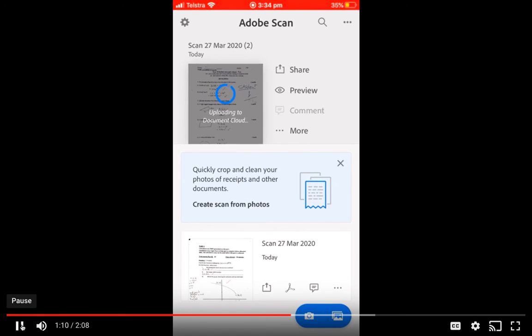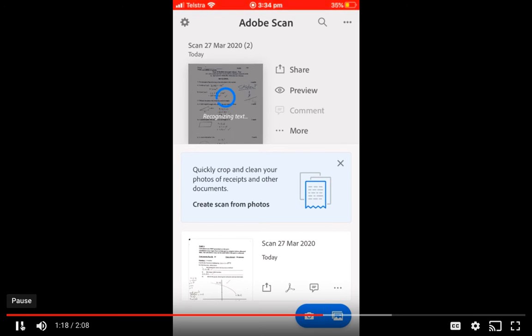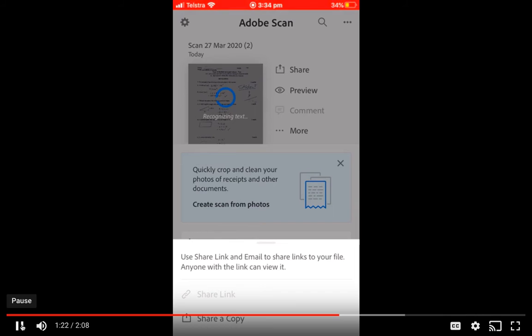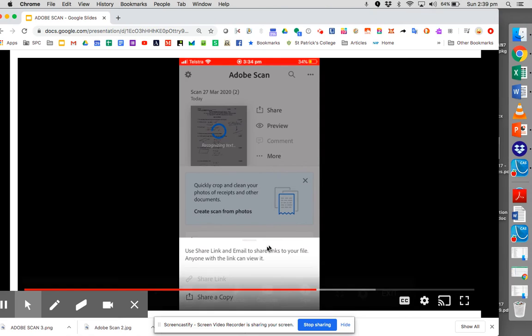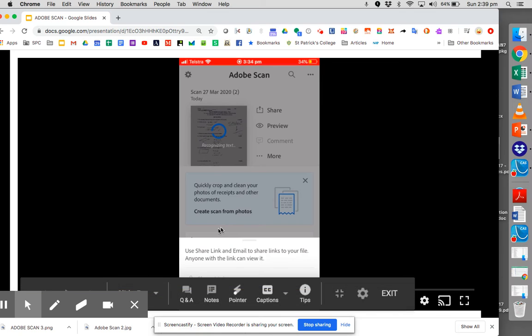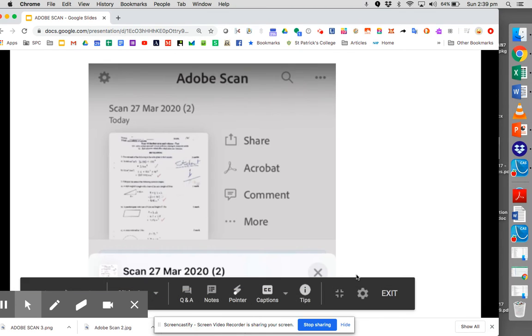Once it's done that, there's the ability then to share it to different places, and that's the next step. So what we've done so far, we created a PDF of those pages, could be a large document, could be 15 pages, 20 pages, it doesn't matter. It says now you share link and email to share links to your file, anyone with a link can view it, that sort of thing. Let's see what happens next as I just exit out of that video there and we'll go on to the next page.